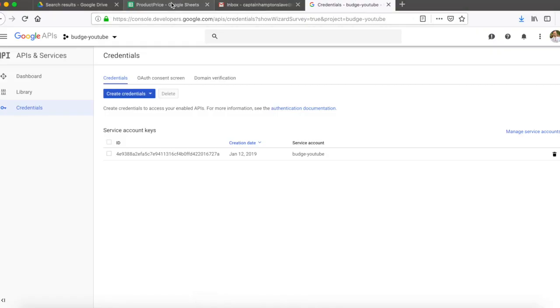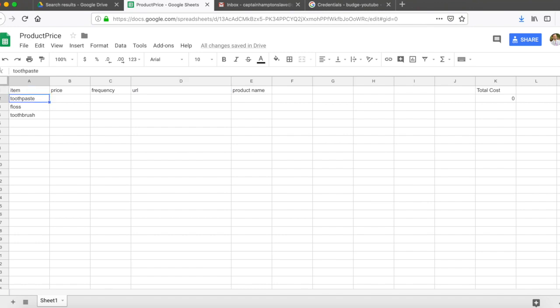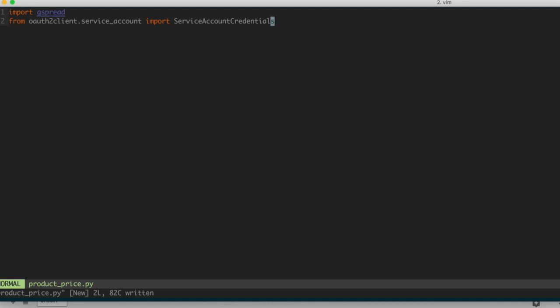Going back to the browser, the product price sheet is a spreadsheet I created with a specific format — headings: item, price, frequency, URL, product name, and total cost. Under the item column I put items I want to search, and the previous video showed it going through that list and searching them on Amazon. As long as you have a spreadsheet in your Google Drive with a name you can access from your Python script, that should be fine.